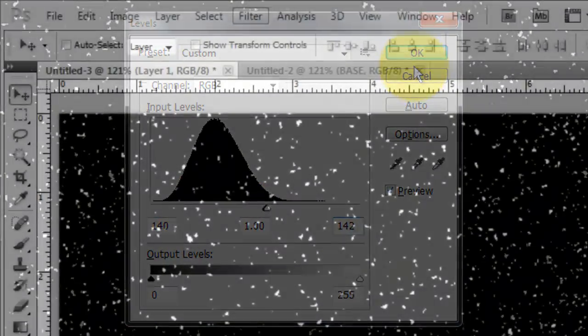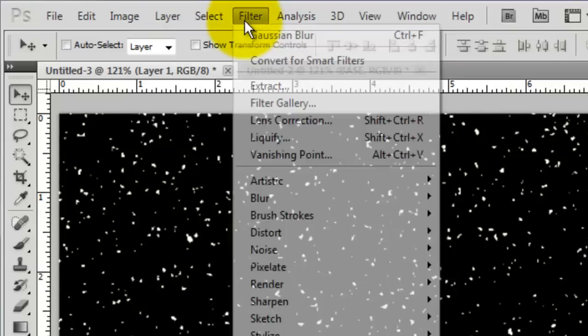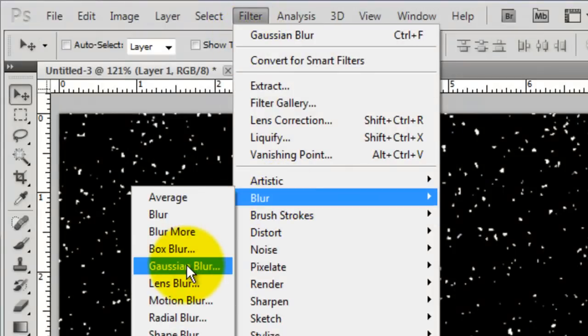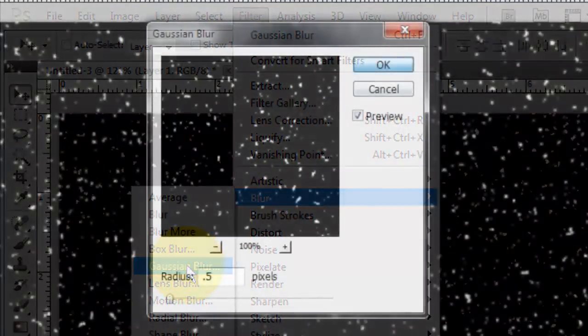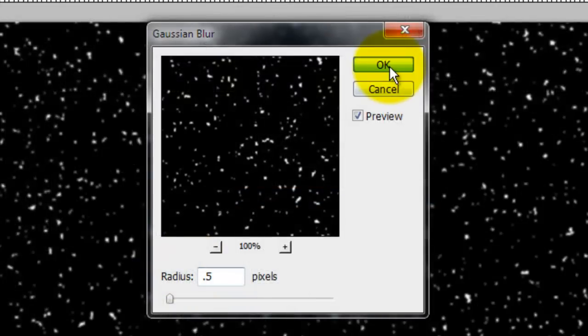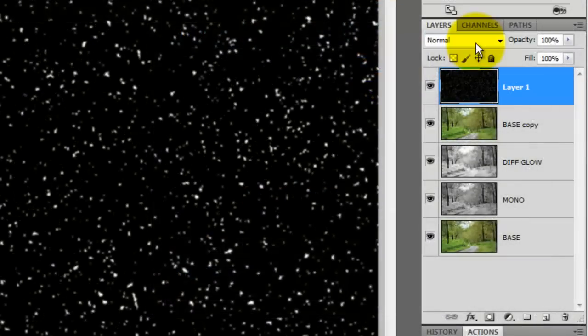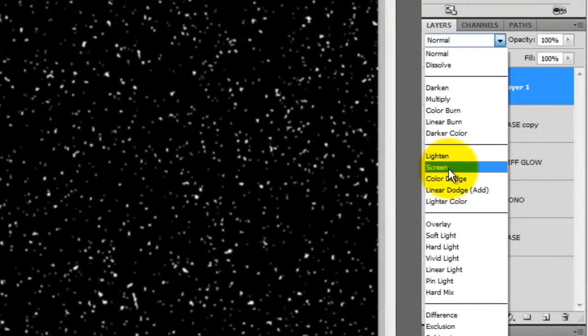Let's blur this a bit. Go to Filter, Blur and Gaussian Blur. We'll blur it by 0.5 pixels. In the Layers panel, we'll change the Blend Mode to Screen.